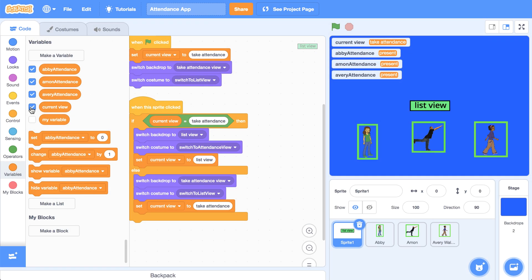I have to create this special data structure known as a list that can hold the values of all of my variables, but in one place. Now, before I start coding,